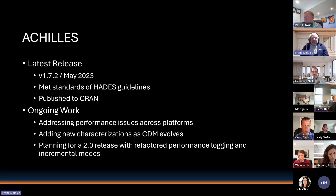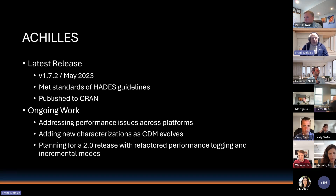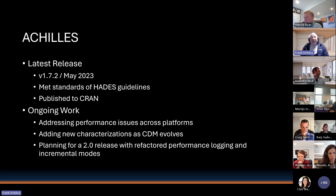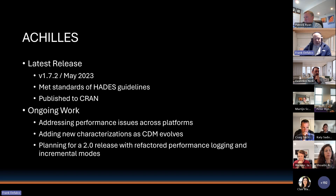We're adding new characterizations as the CDM evolves, making sure the Achilles analyses stay on pace with the standard. In the longer term, we're planning a 2.0 release with refactored performance logging and incremental modes, so that when Achilles runs take a long time and fail, things are more fault tolerant and you don't have to restart and rerun pieces you've already completed.